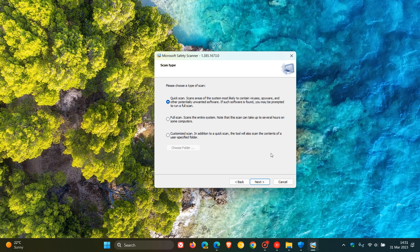Now, one or two important things to take note of if you do decide to use the tool. The Safety Scanner tool will expire after 10 days of being downloaded. So once you've downloaded the tool, after 10 days, it will no longer work.